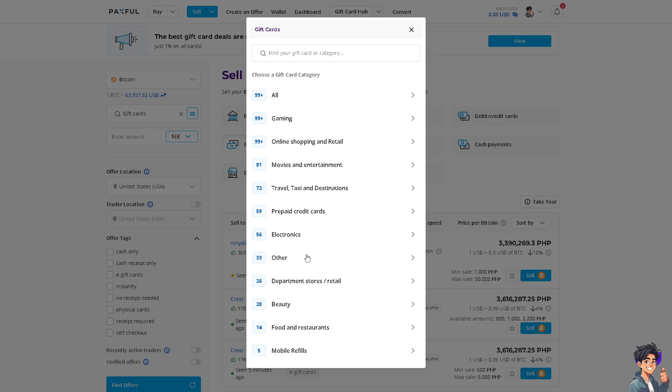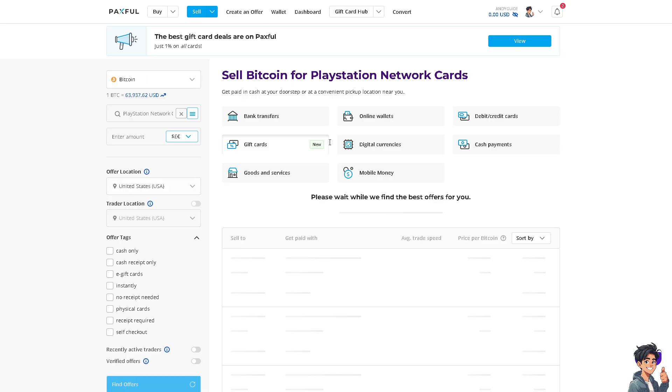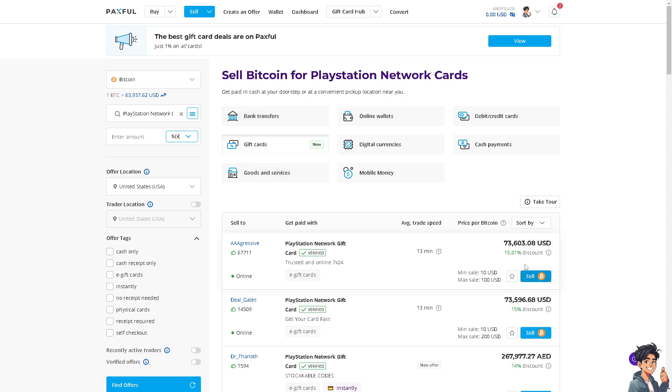For example, I chose Gaming and I want to go for the PlayStation Network gift card. All I'm going to do is click on this and you'll be able to move forward with that using Paxful's gift card policies.